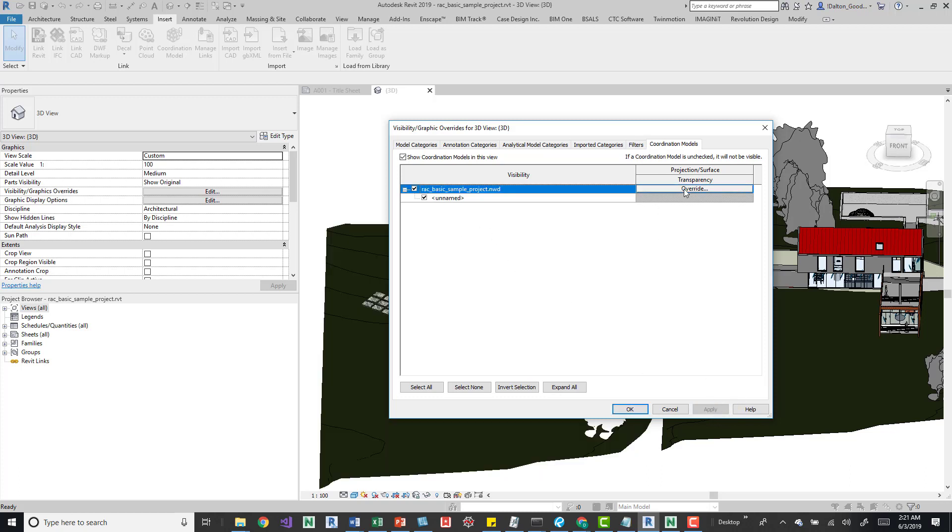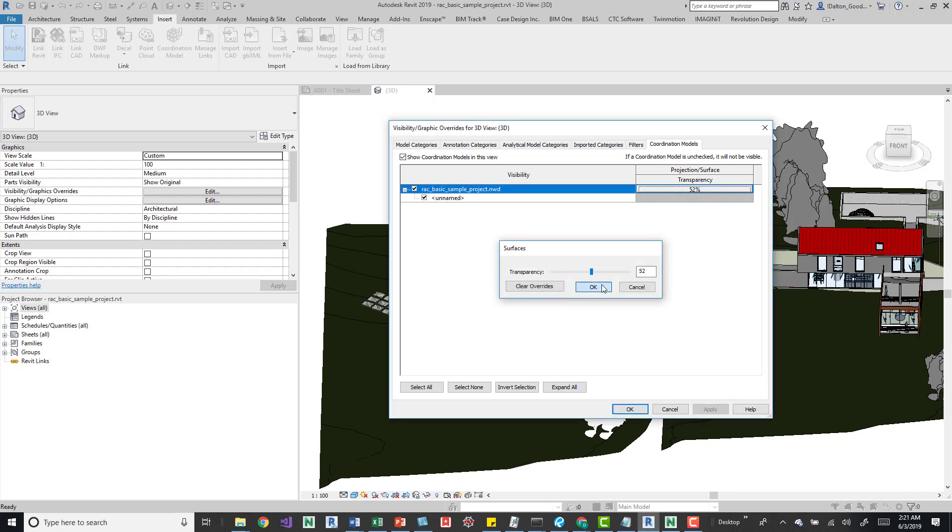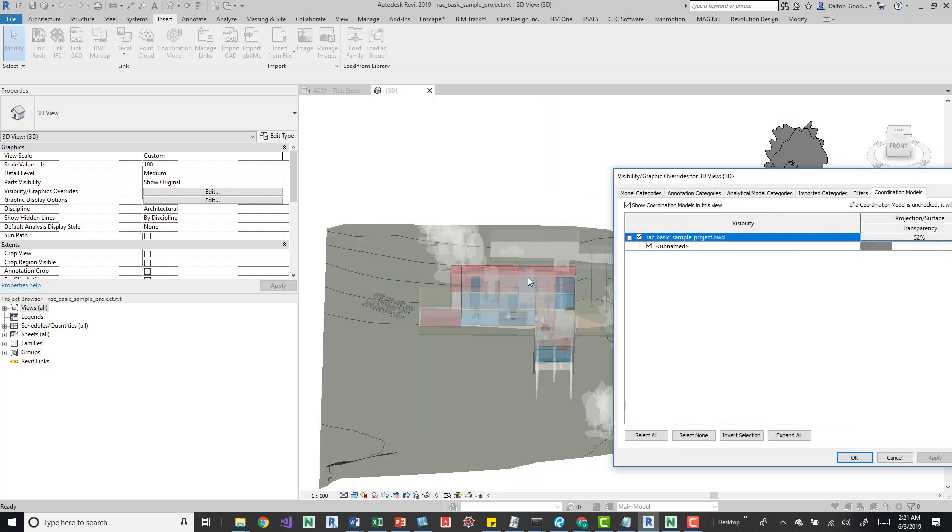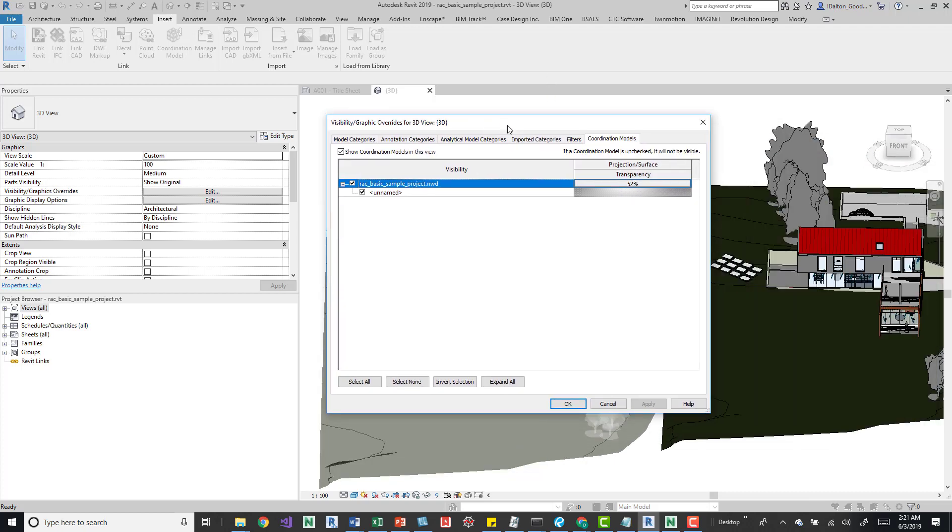And then, over here, we just have an override for transparency. So, if we change this and then press OK and apply that, we can see that the model is a little bit transparent now. And that's essentially all we've got to work with.